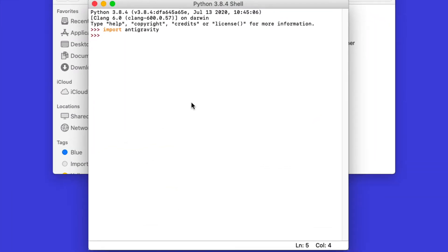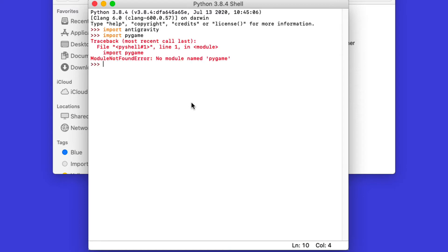The one thing that is not on there yet is Pygame. So if I try to import Pygame, I will see that the module is not being found. So we will have to install Pygame, so let's do that next.